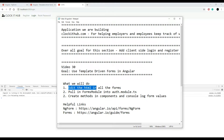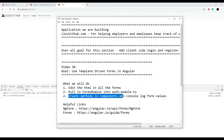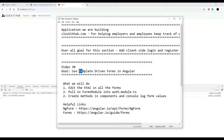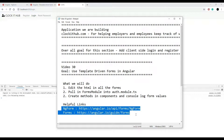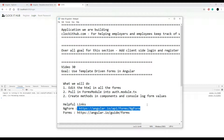The first thing we'll do is change around the HTML and add the ngForm directive. Then we'll pull something into our auth module and change around our TypeScript components to log the values from the form to the console. We're going to be using template-driven forms that Angular gives us in this video, and I'll have a bunch of links down in the description.